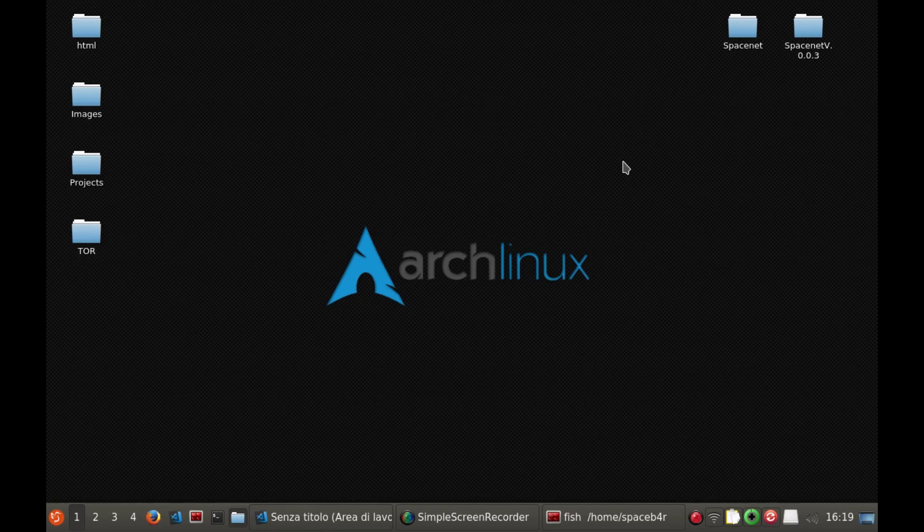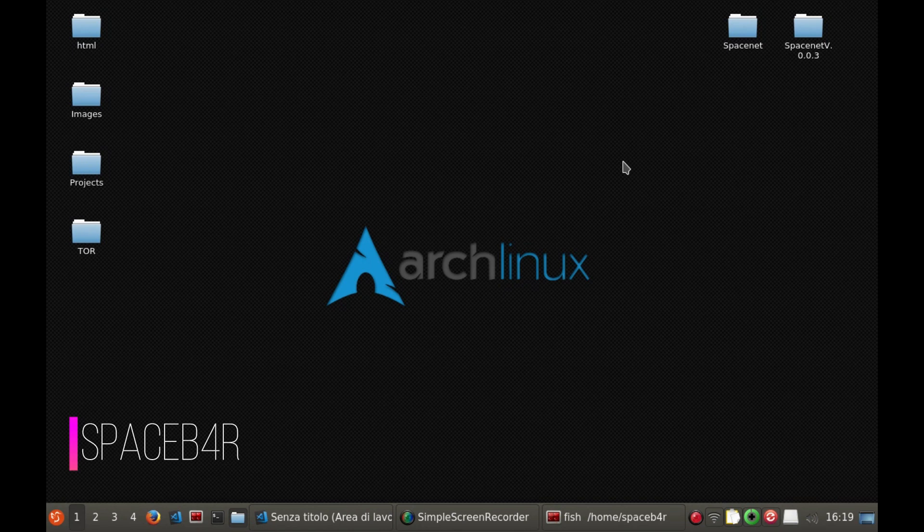Hey there, welcome on my channel. I'm Spacebar, a black hat hacker, and today I'm going to teach you something about Python.